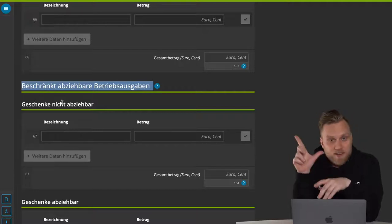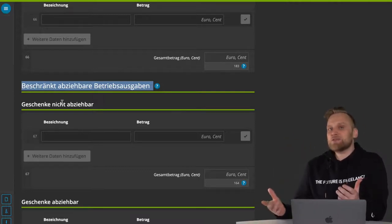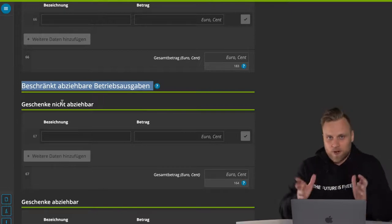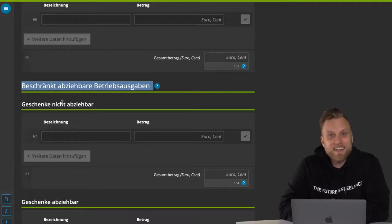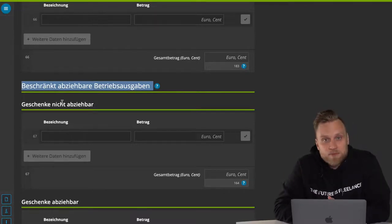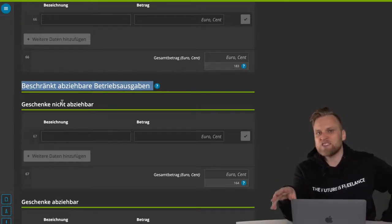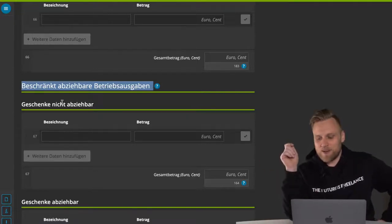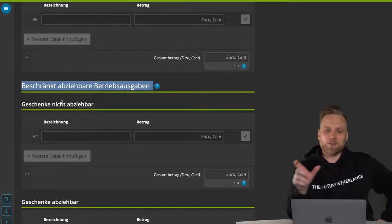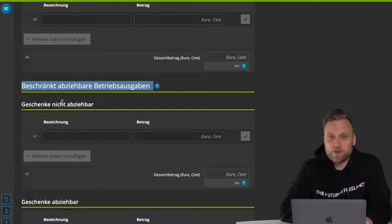I'll give you two examples. The first example is entertainment costs. If you go out to dinner with a business partner, you can deduct those expenses, but only at 70%. You can only claim 70% of your entertainment costs as a business expense — 30% are always non-deductible operating expenses. Why? Because the tax office says even if you talk to a business partner, you are still eating yourself, and eating is a private matter. The Finanzamt simply assumes that 30% of the business dinner is eating and 70% is acquiring new business.